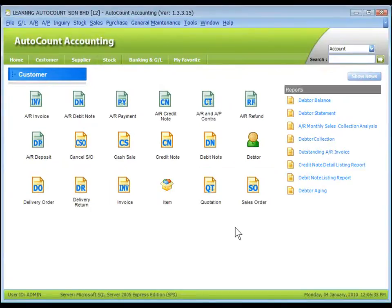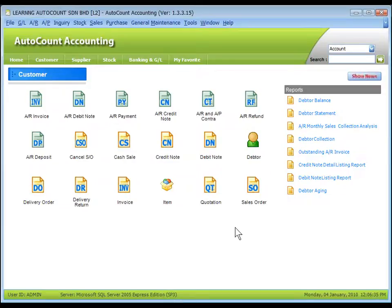That's all for AR invoice entry and AR debit note entry. Thank you.